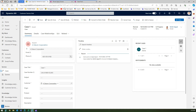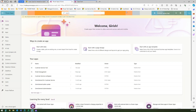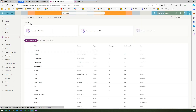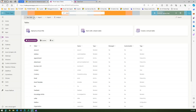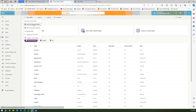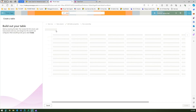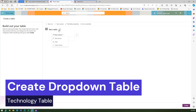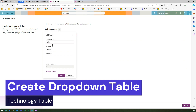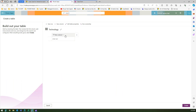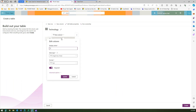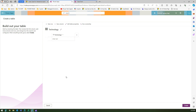Let me go back to make.powerapps.com. I'm in the right environment. Go to Tables, click New Table, and click 'Add columns and data'. I'll name this table 'Technology' and rename the column name to 'Technology'.